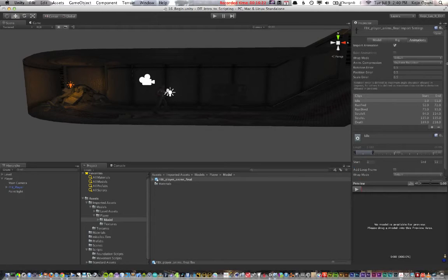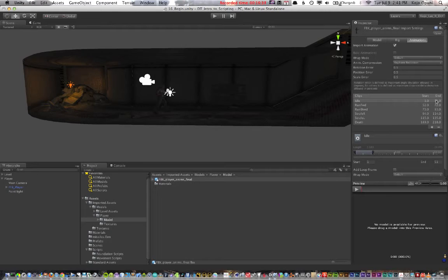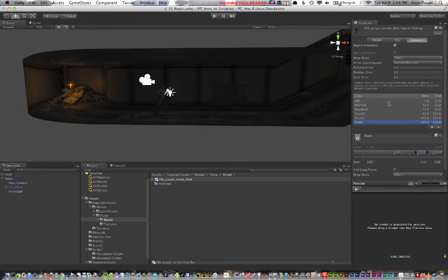If you go to the Animations tab, you can see the clips. Idle is frames 1 through 51. Frames 52 through 72 is run forward. Then there's strafe right, strafe left, death — and so on. The total is 218 frames at 24 frames per second. Once you know the clip names and frame ranges, you can create an animation script.